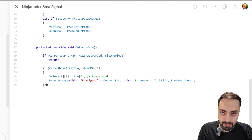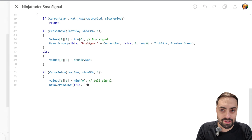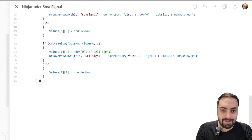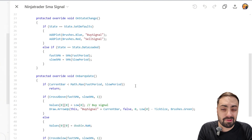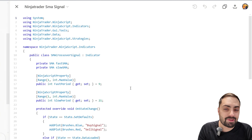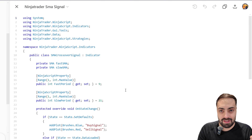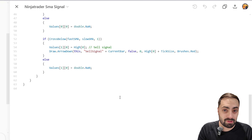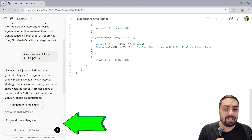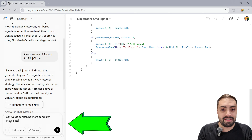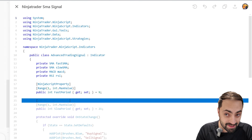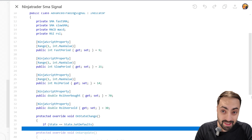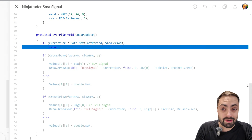So it gives us a simple moving average cross, and that's honestly not very helpful. That's very basic stuff. I want to see if we can make this a little bit more complex, so maybe add in a MACD and RSI as well. And it looks like we got something to work with here.